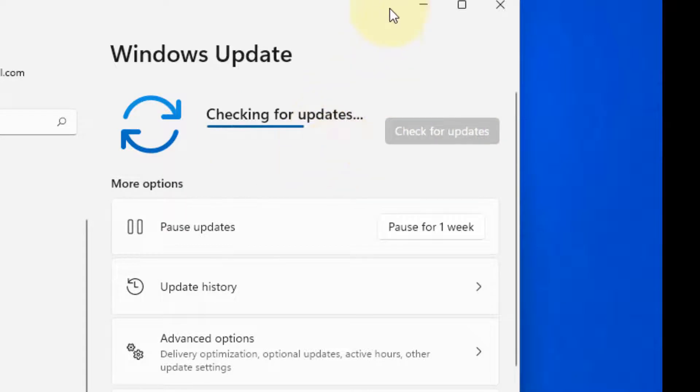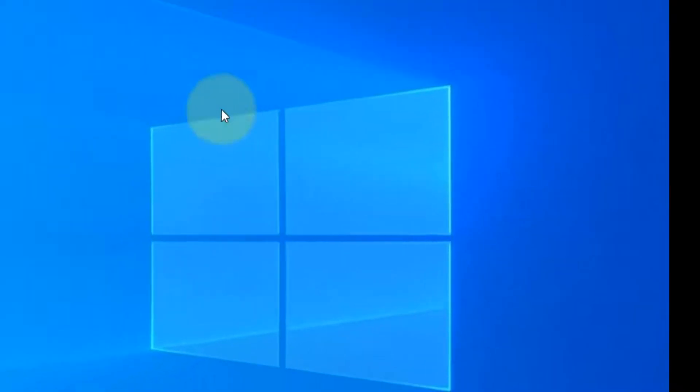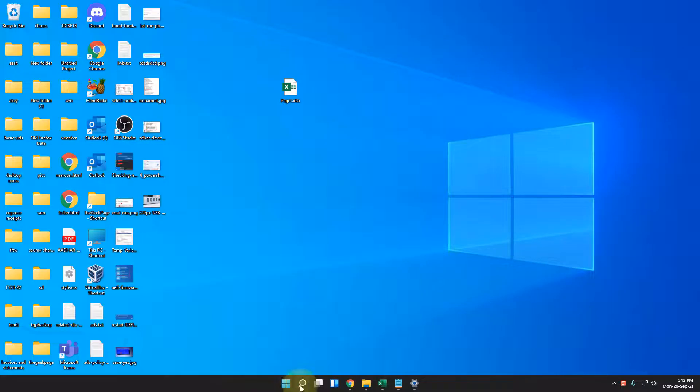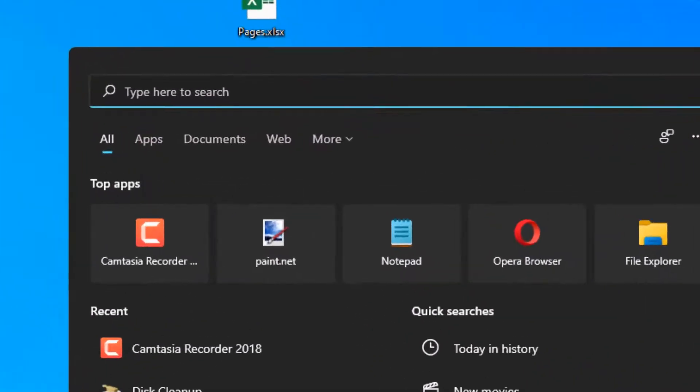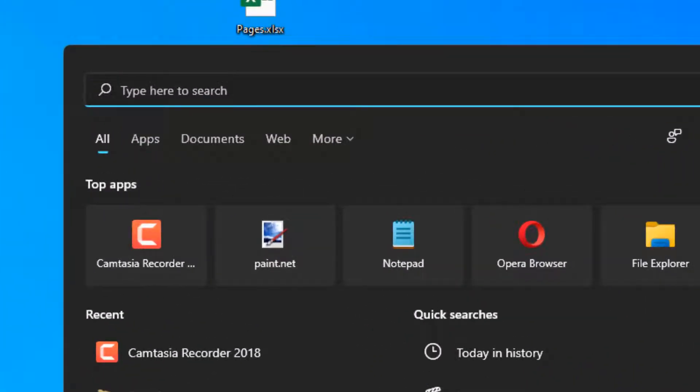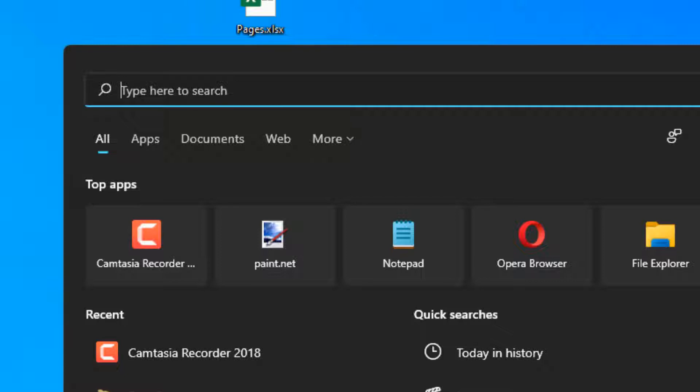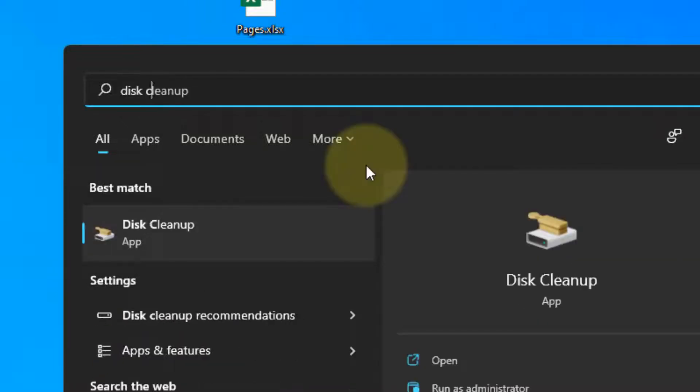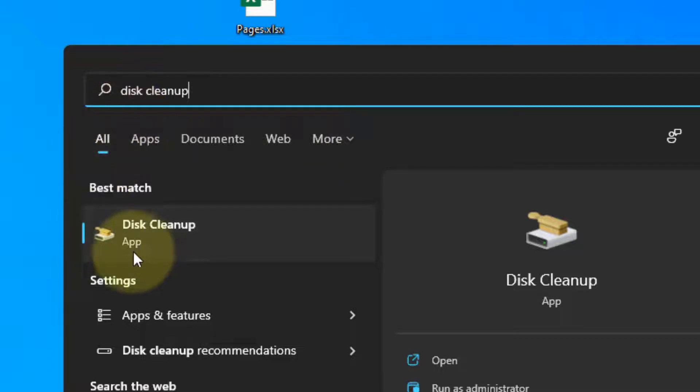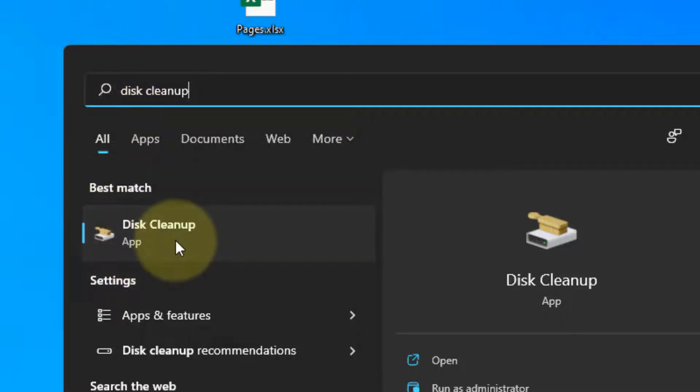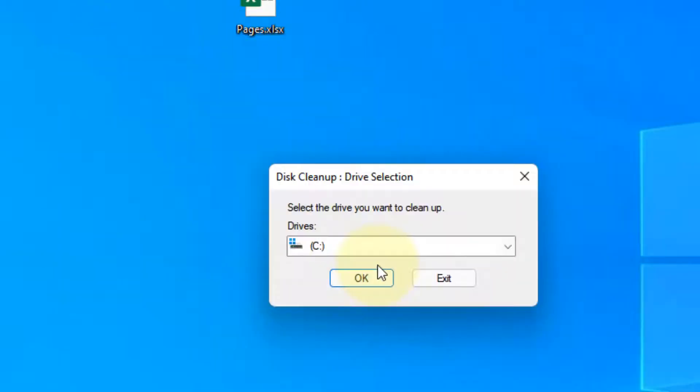Check if there are any updates pending and install them. The next method is we will delete junk files on your system so that there will be more disk available for your system OS. So just search disk cleanup in Windows 11 search box and click on disk cleanup.